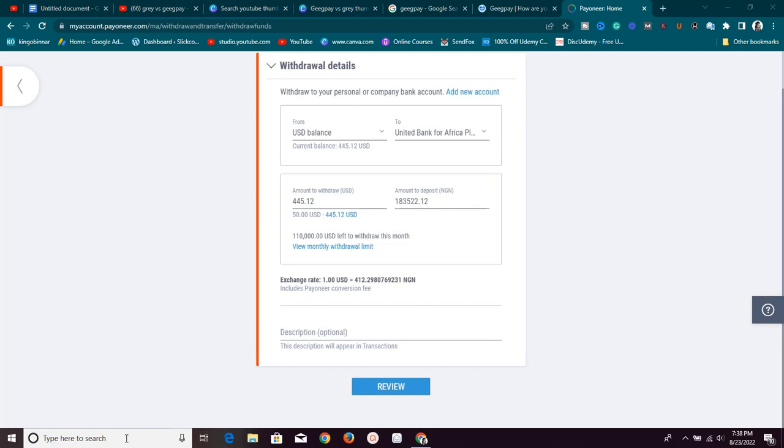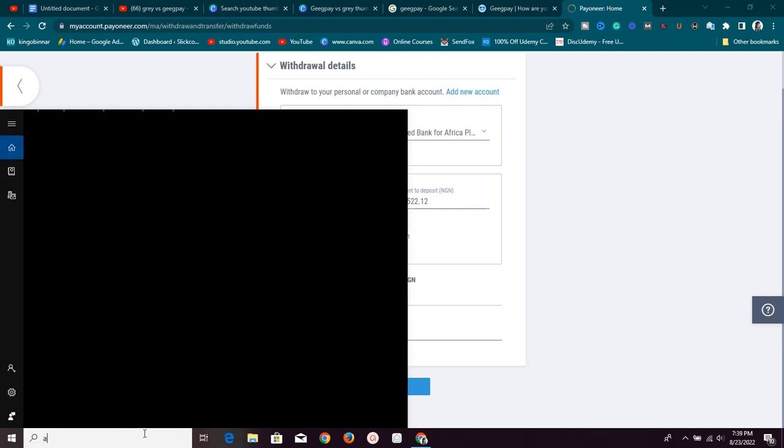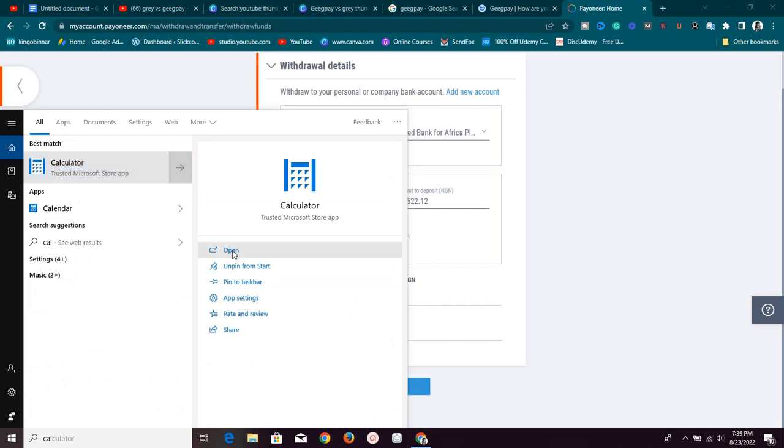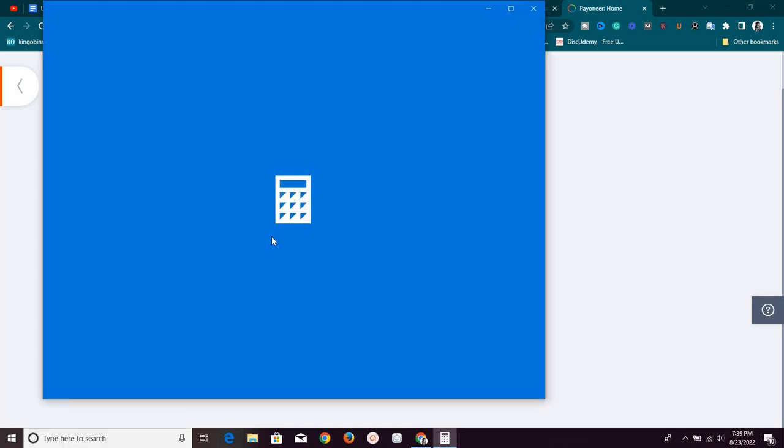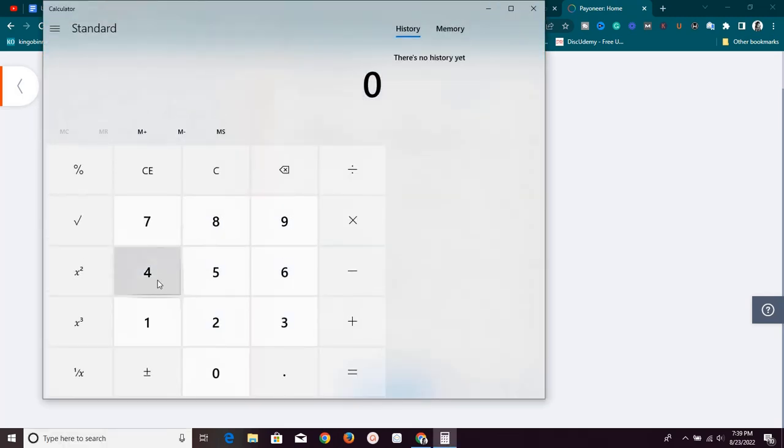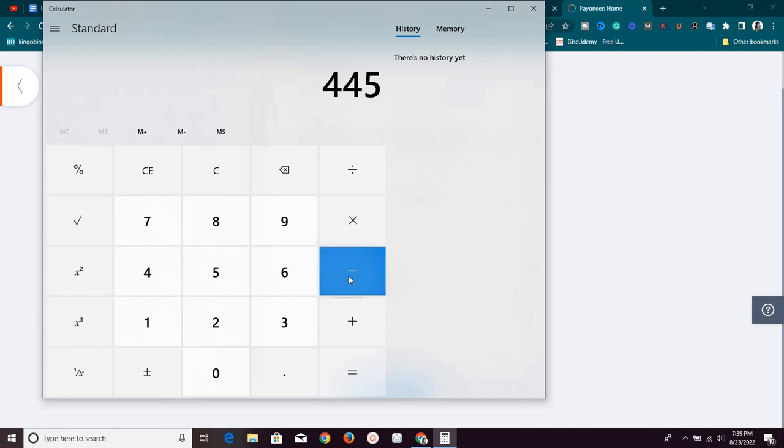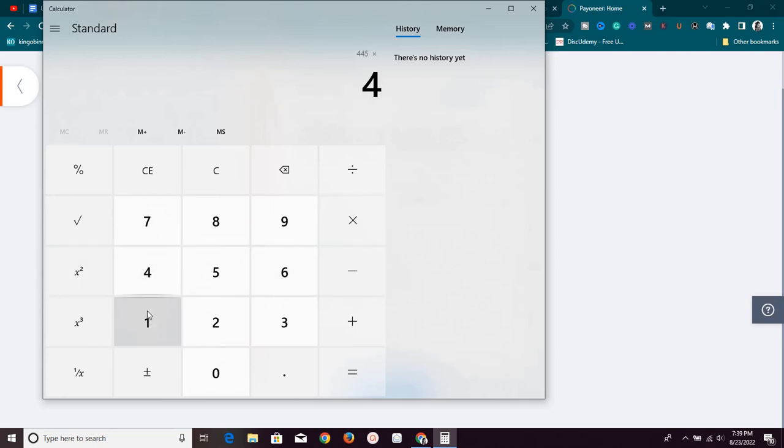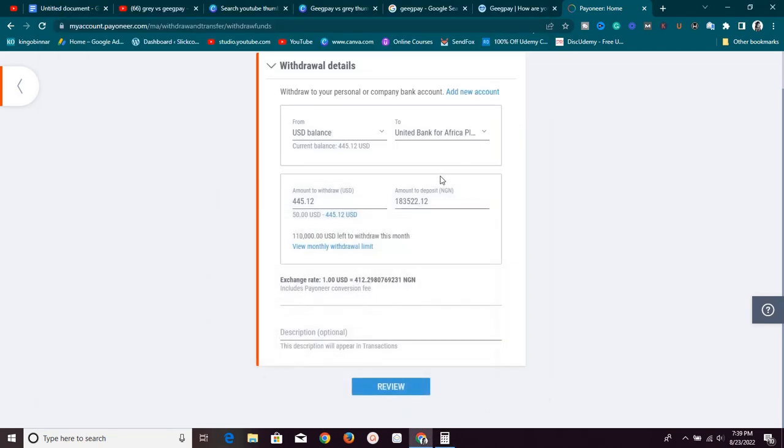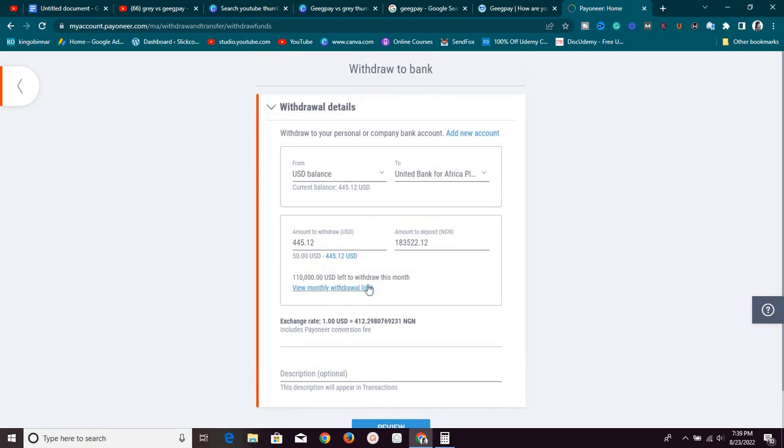Let me pull up my calculator right now. Let's do some calculations and see exactly what we are missing and I'm going to show you the best way to go about it. I have $445 times 412, which is $183,000 and that's exactly what we are having here. So they are changing $1 for us as 412 naira. Guys, this is so poor. Stop using this method.